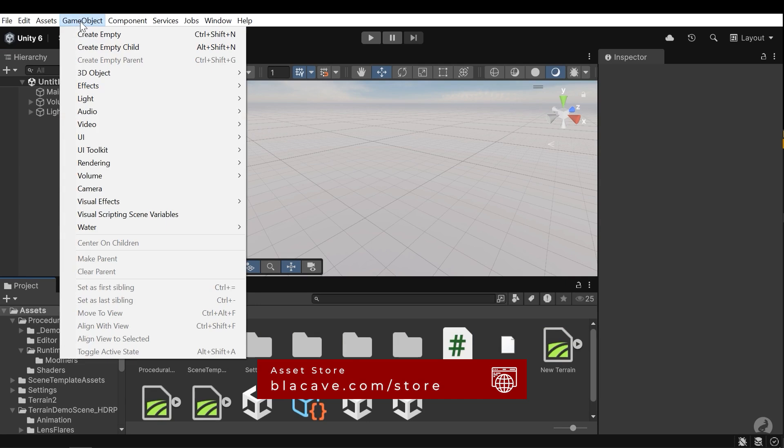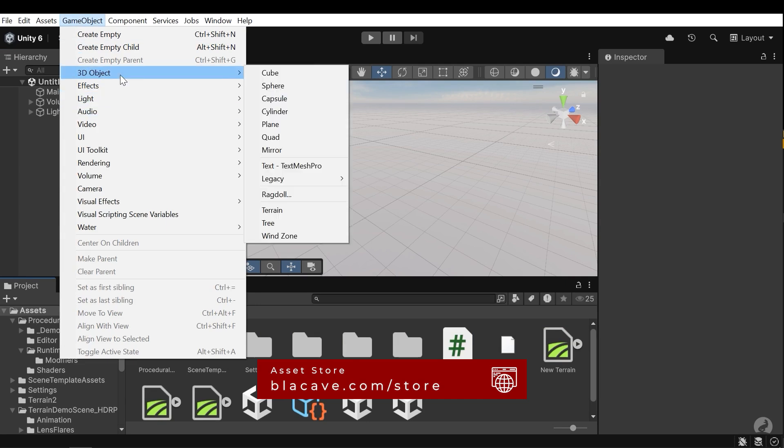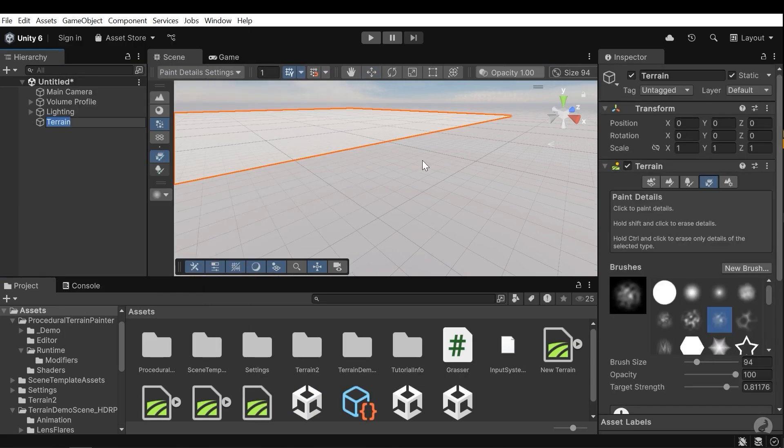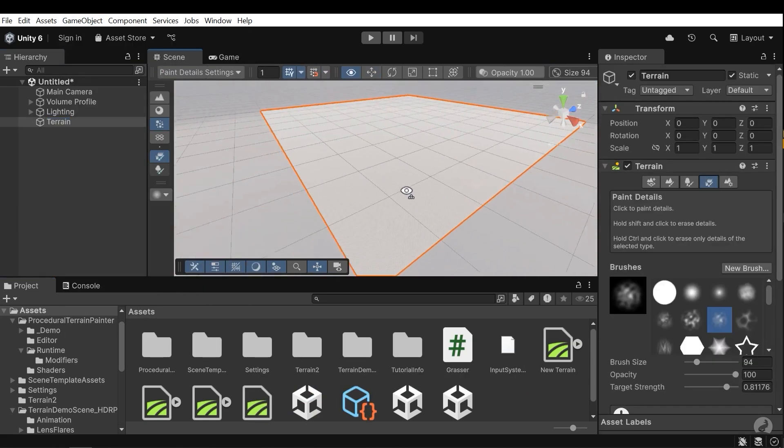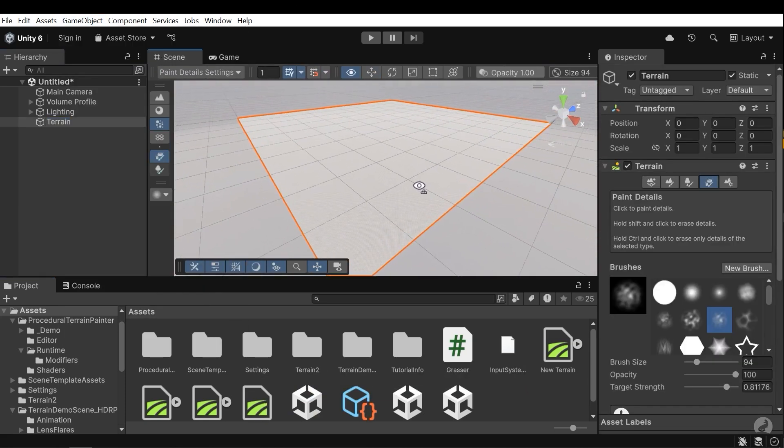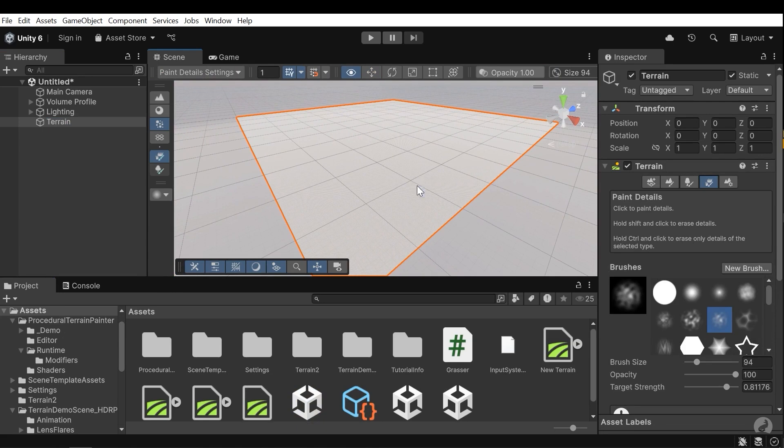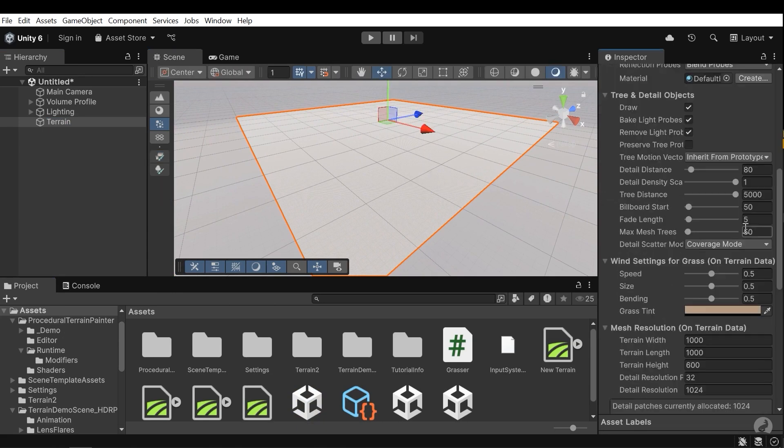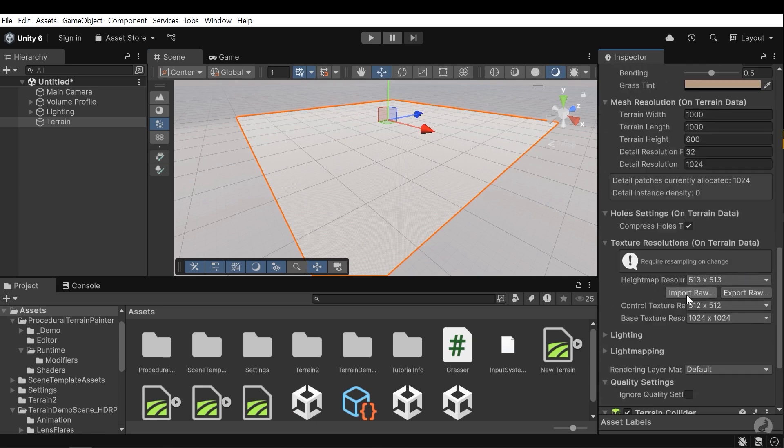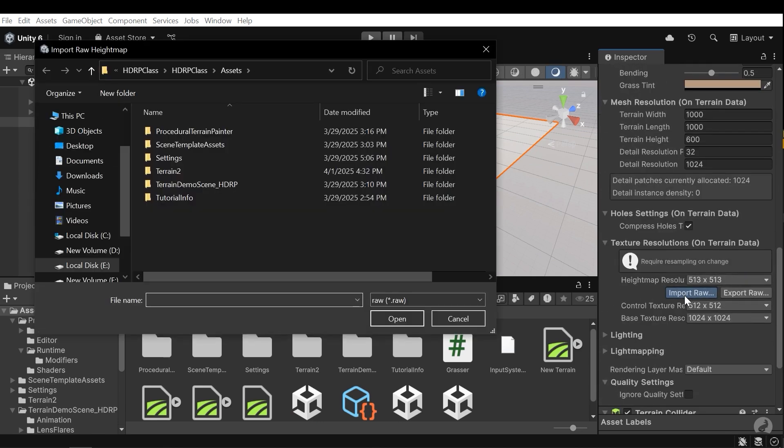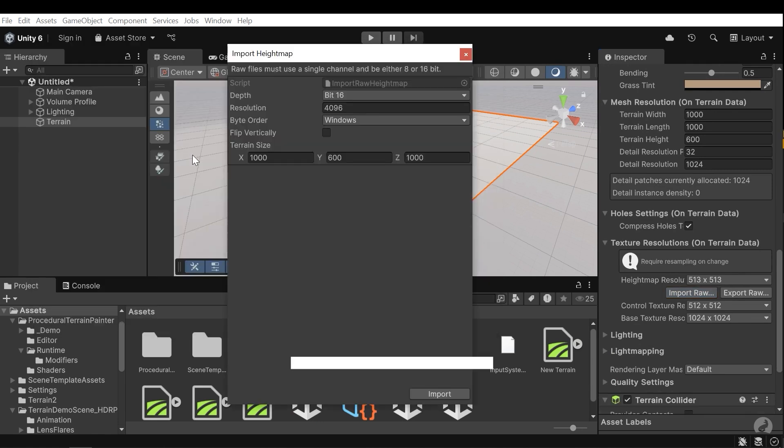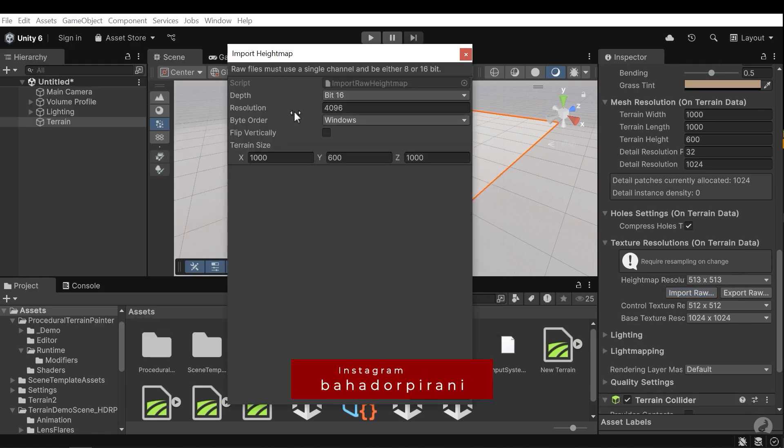Now press the game object and go to the 3D object and add a terrain. To generate the landscape based on the height map we exported, I need to go to the terrain settings and press the import raw button. Now select the height map and here we can see the resolution and import the map.